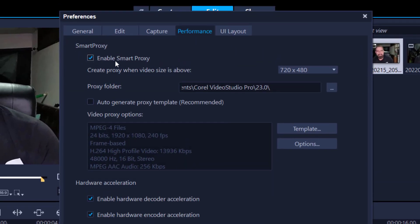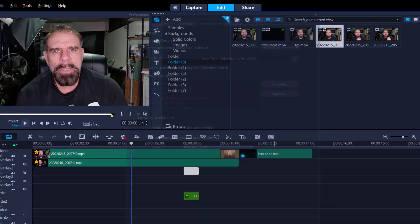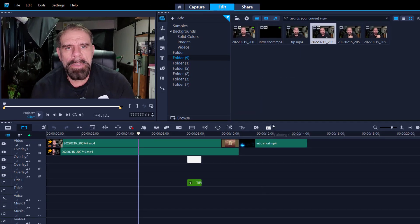Performance, check Enable Smart Proxy, but uncheck Auto Generate, and this will be automatically checked for you. Enable Decoder and Encoder. If you are having trouble with the system running slow, uncheck these. That's all I need to do to set up the computer to run at its best, I press OK.